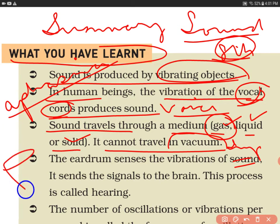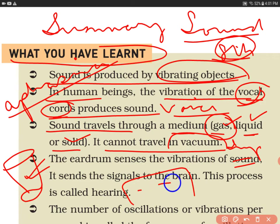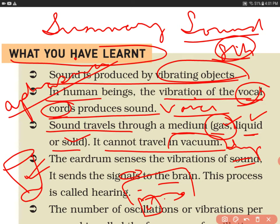For gas, we had an activity where we put a glass tumbler over our mouth and sucked the air out. We can see that our voice is reduced because the air is reduced. For liquid, we had an activity where a girl with a small mobile phone was underwater, and they could hear the sound, which means sound is also transmitted through liquid.